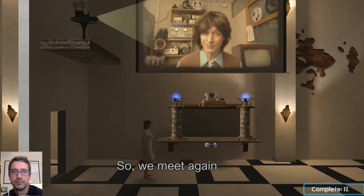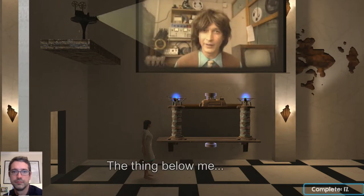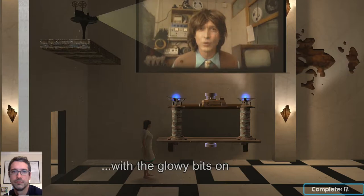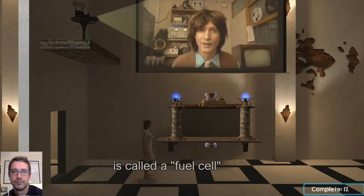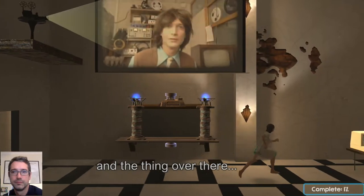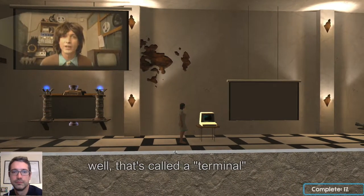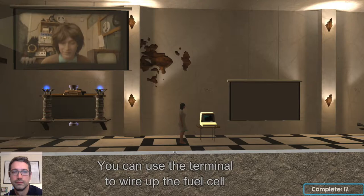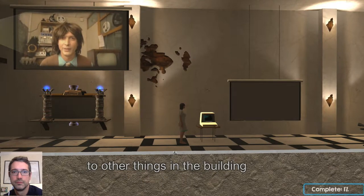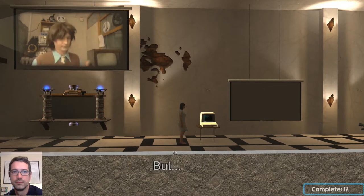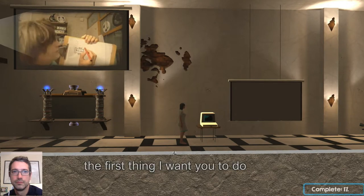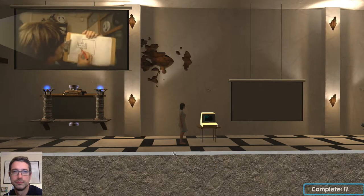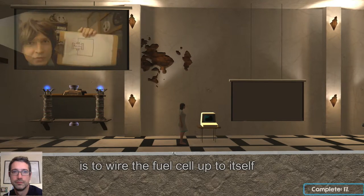So we meet again. The thing below me with the glowy bits on is called a fuel cell, and the thing over there on the table — well, that's called a terminal. You can use the terminal to wire up the fuel cell to other things in the building. But the first thing I want you to do is to wire the fuel cell up to itself.